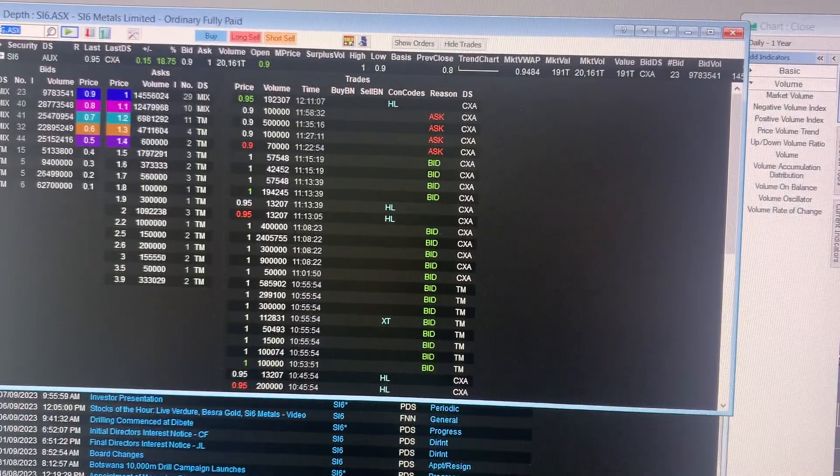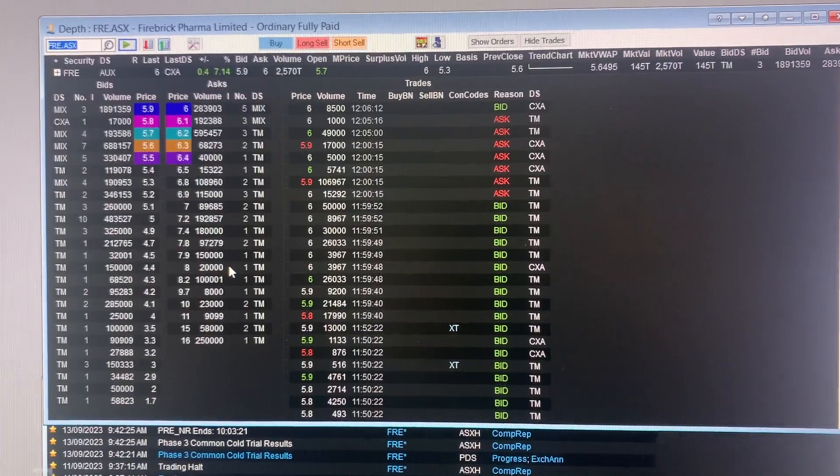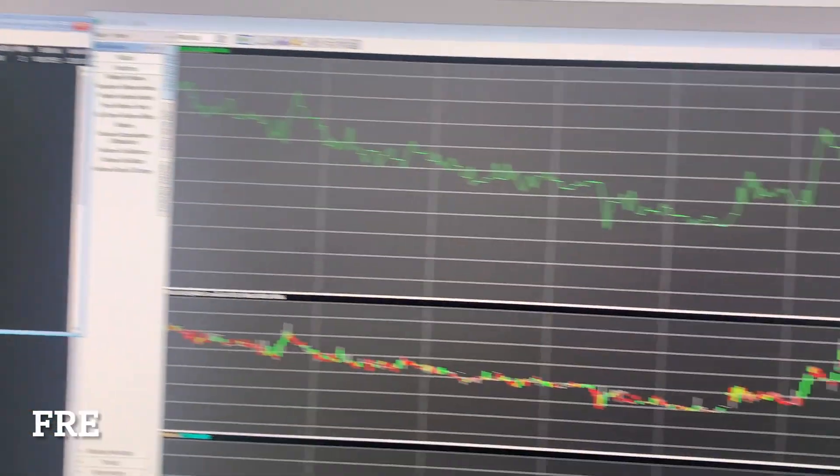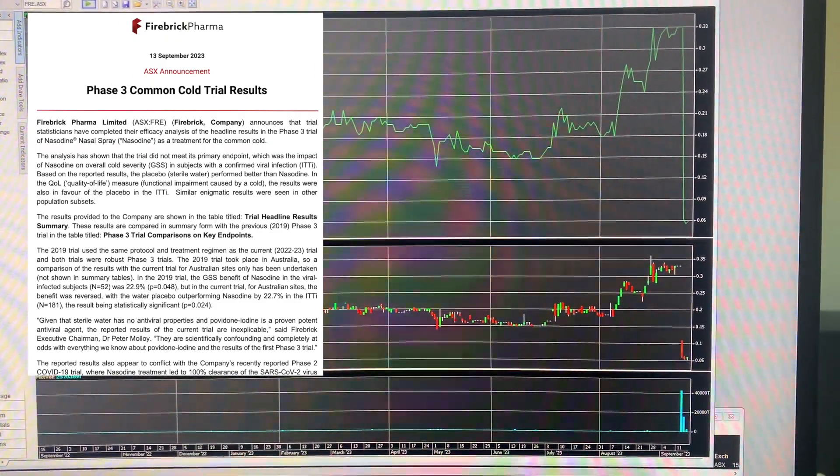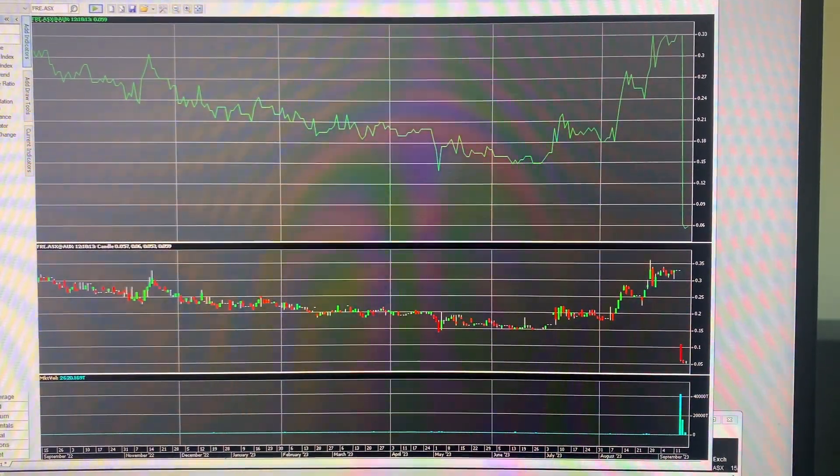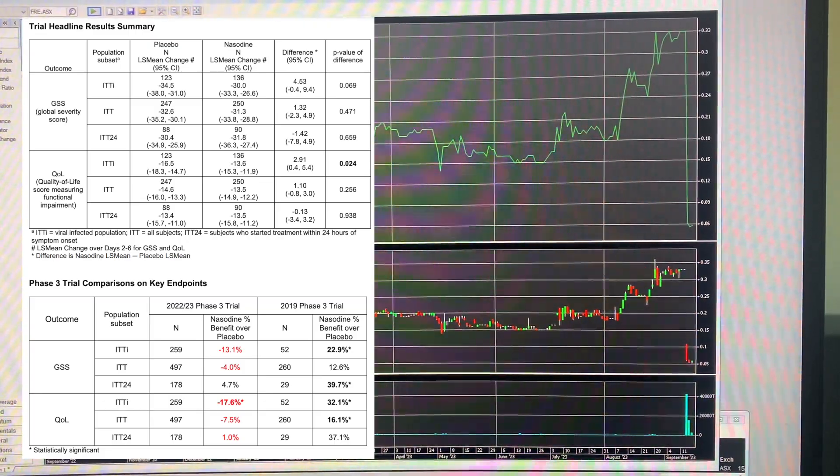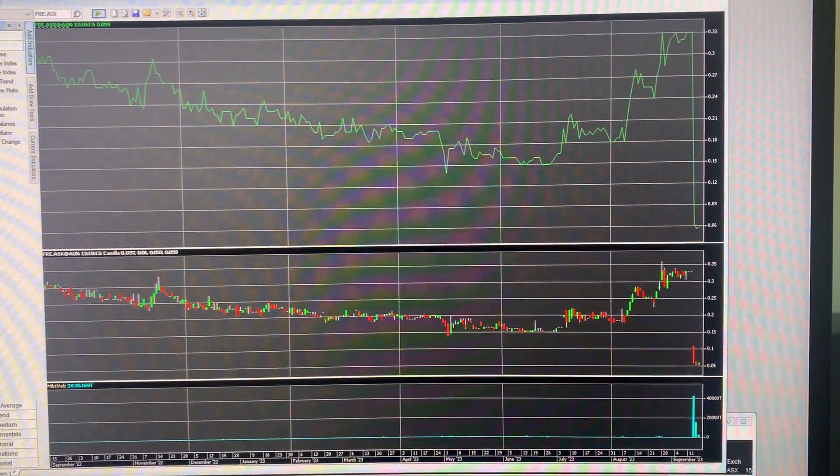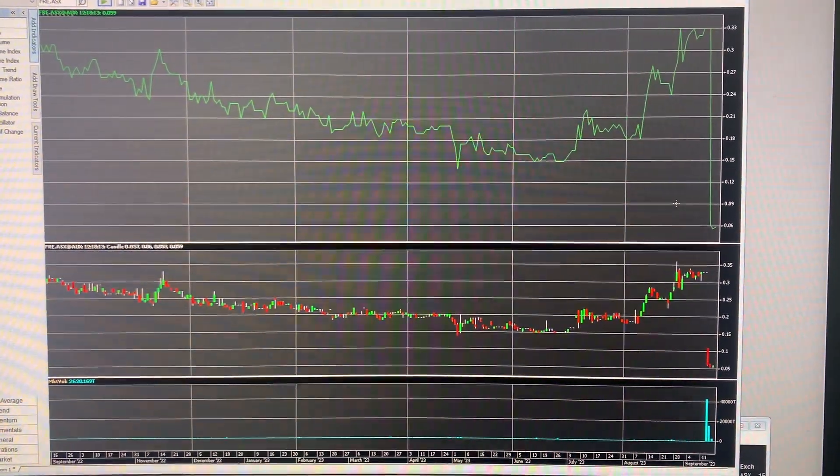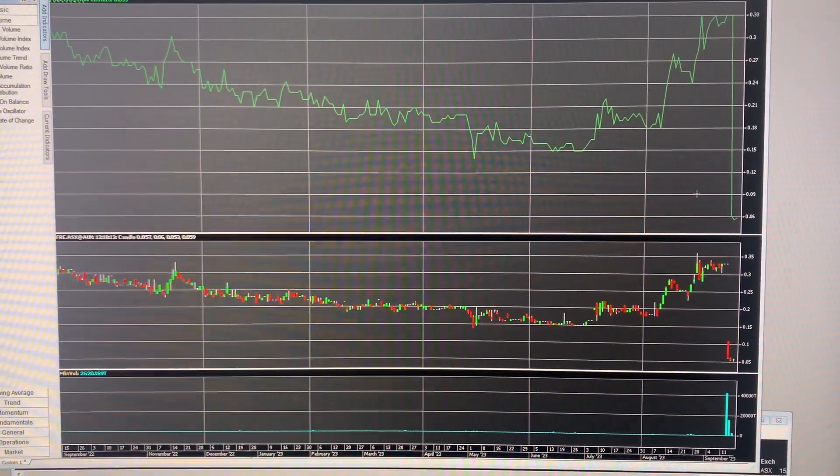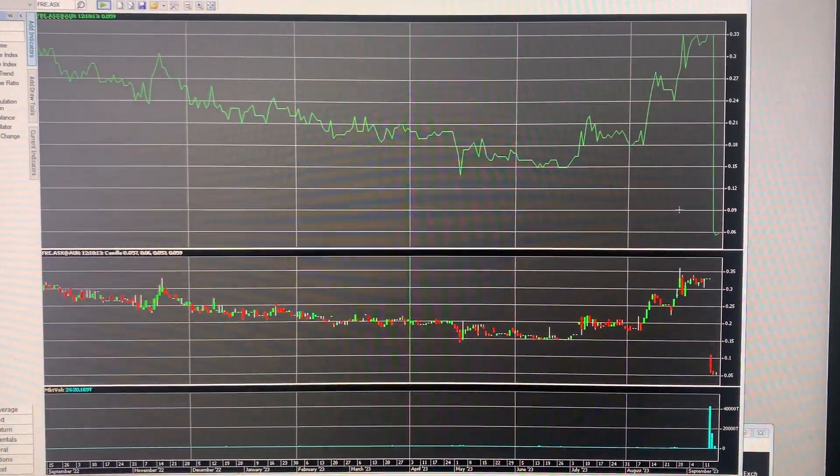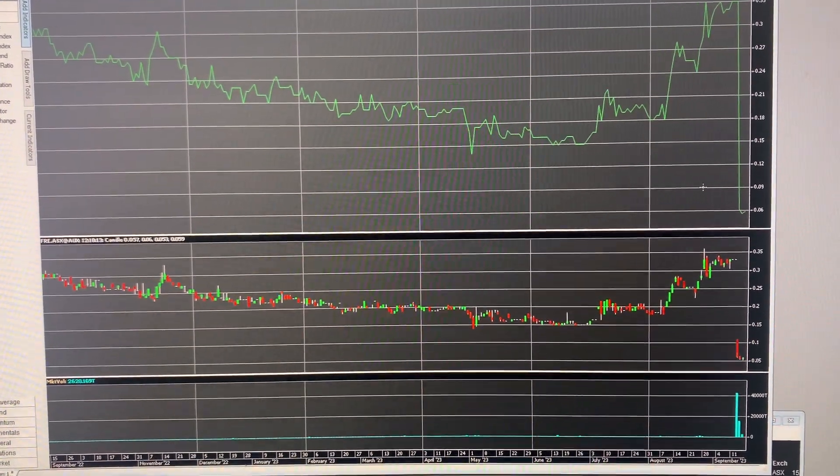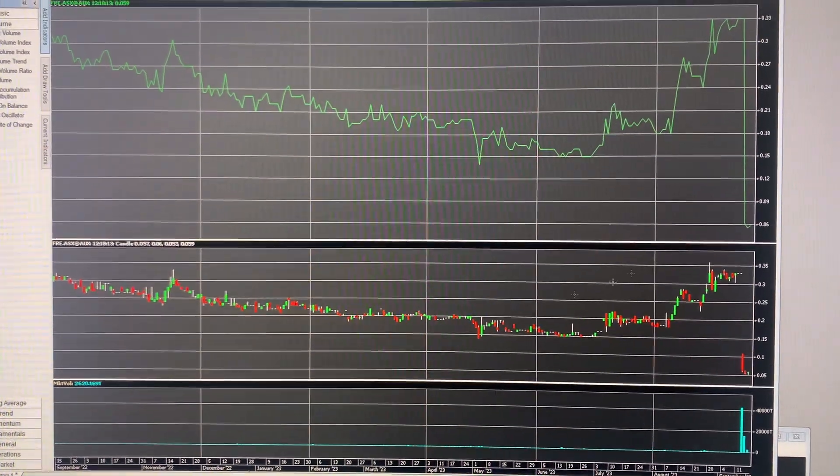Just a few that were big movers in the wrong direction. FRE. So Phase 3 trial results on Wednesday for Firebrick Pharma's Common Cold trial came out. The analysis showed the trial did not meet its primary endpoint, which is clearly a negative result. And that's upset the market there quite a lot. And we can see that very clearly in the response here on the chart. So the stock closed 81% down on Wednesday after the announcement and that continued to fall on Thursday as well.